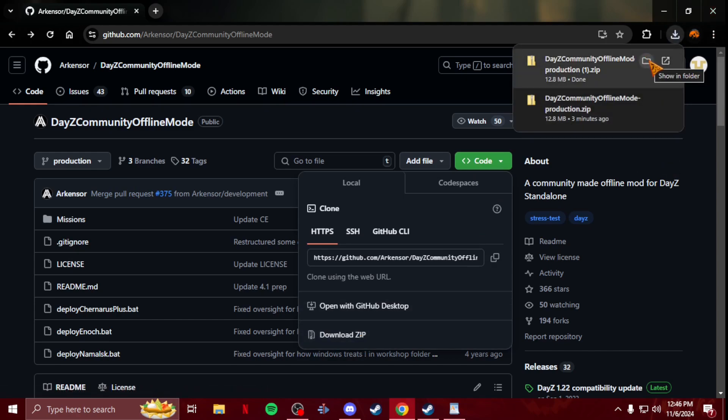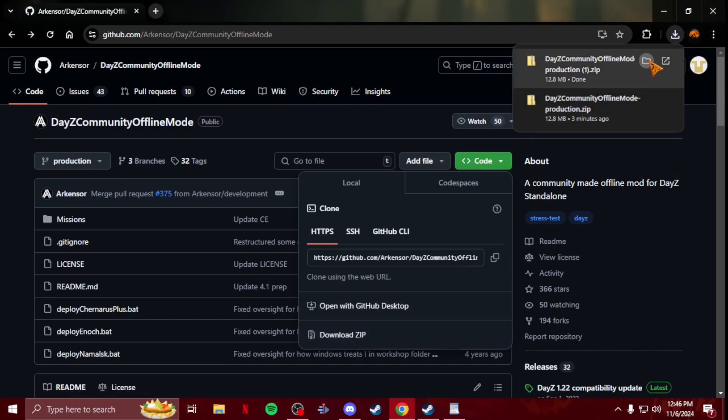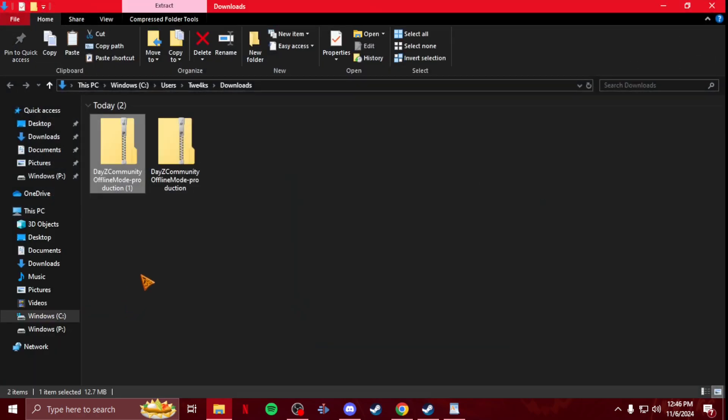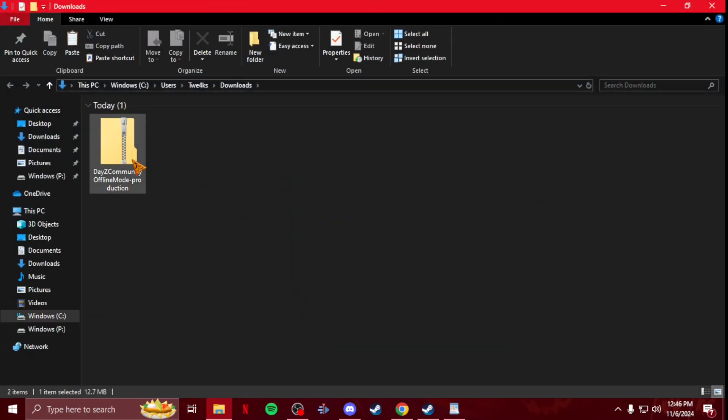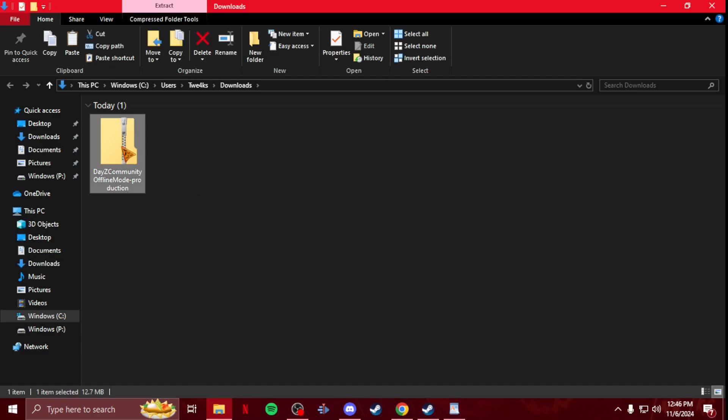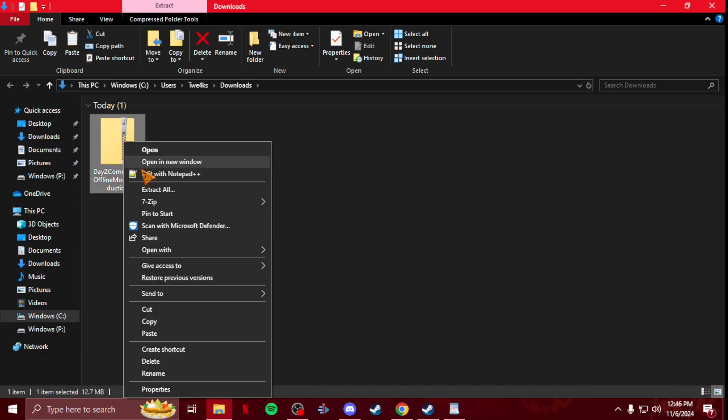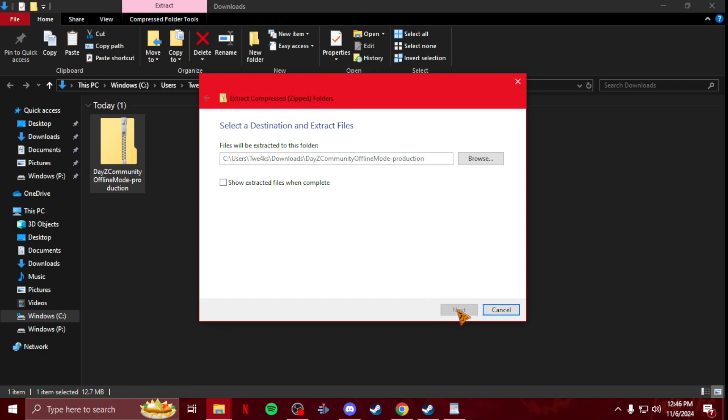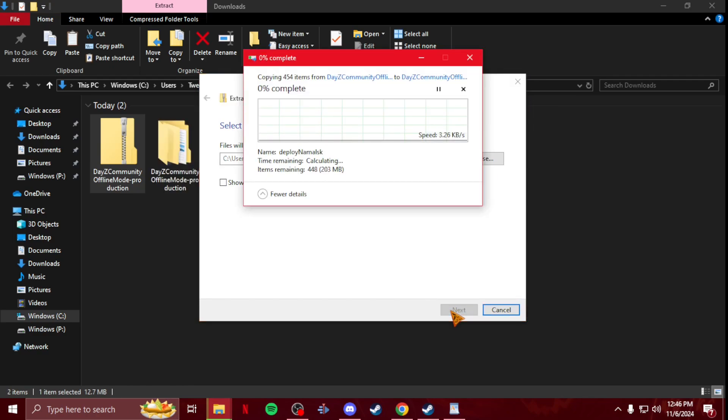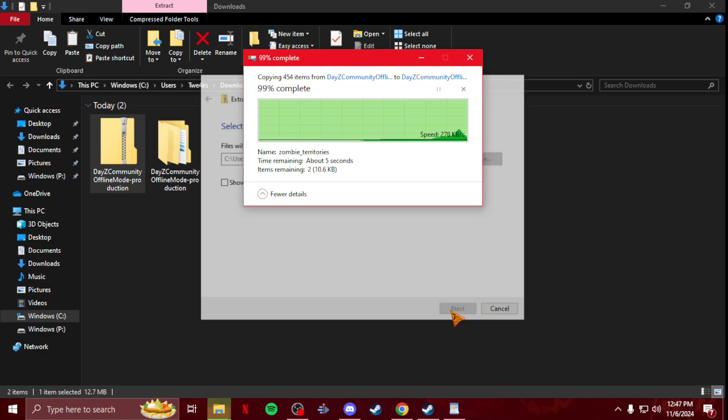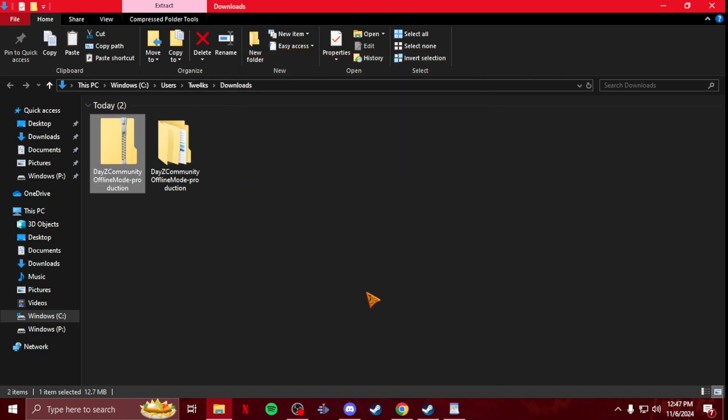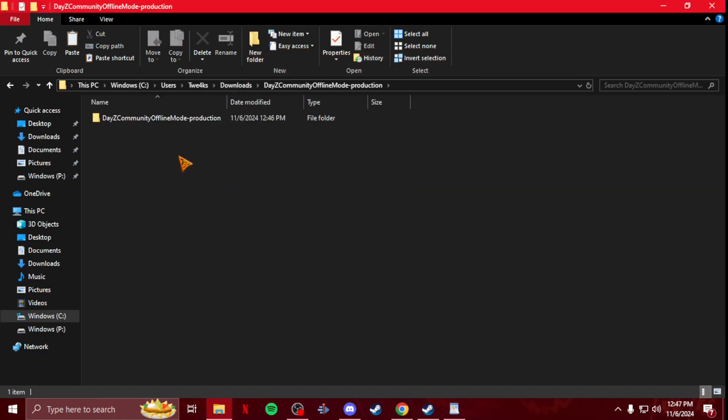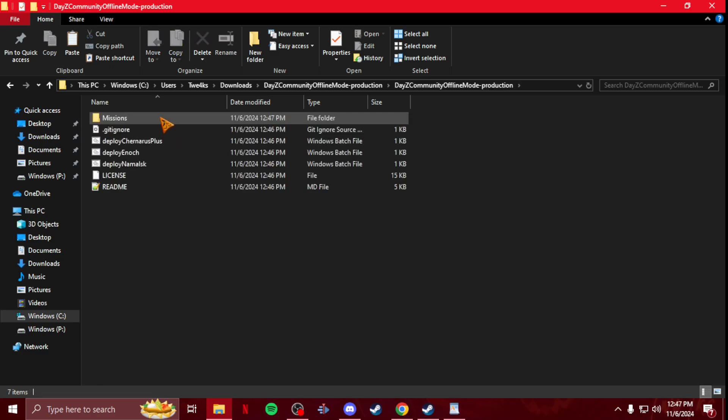Once that's done, you just extract it in your downloads folder. So extract all, next, let it do its thing. Alright, now that that's done, you're going to open up this until you get into here where you're going to see Missions up at the top.